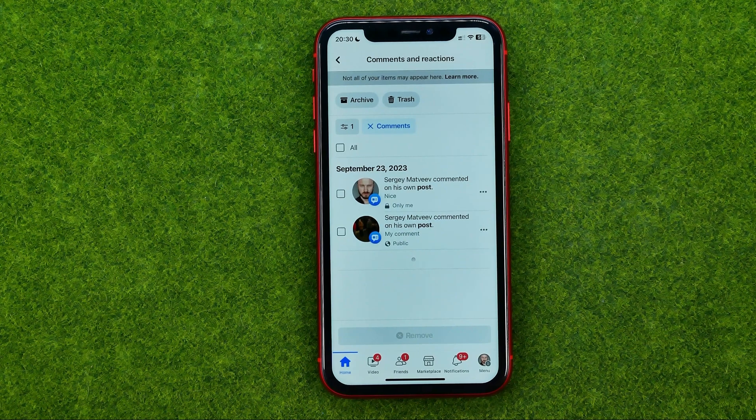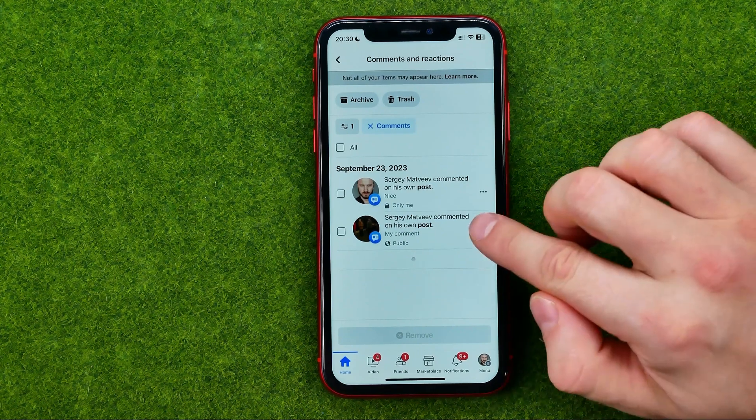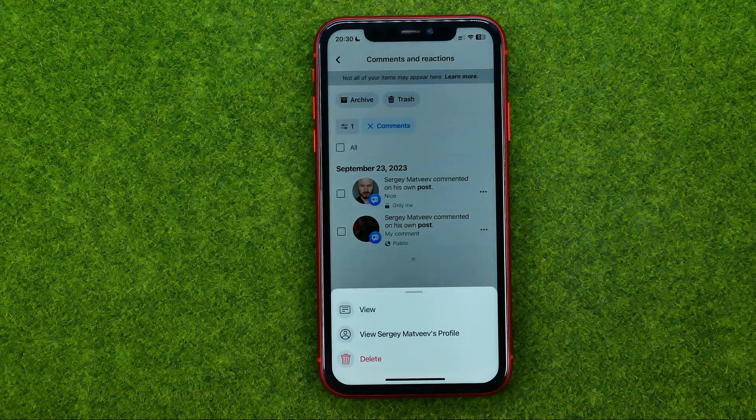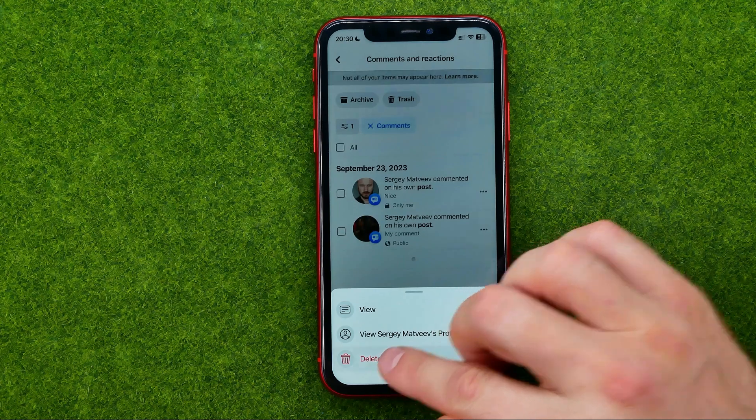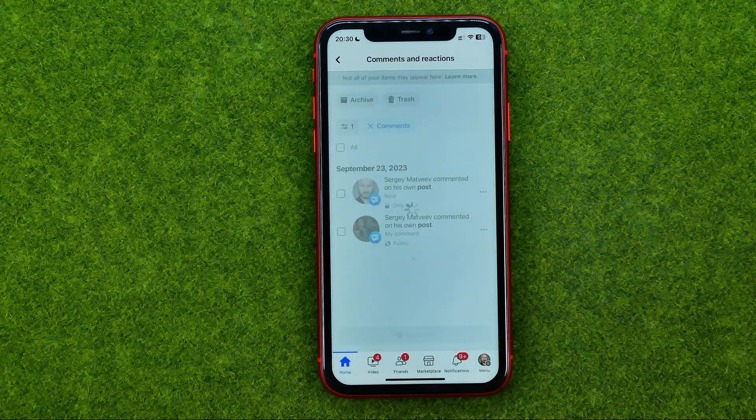To delete a particular comment, tap the three dots next to it and then hit Delete.